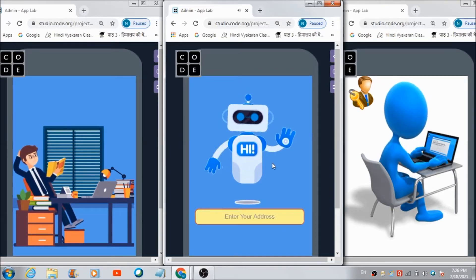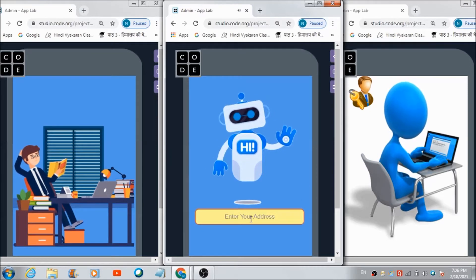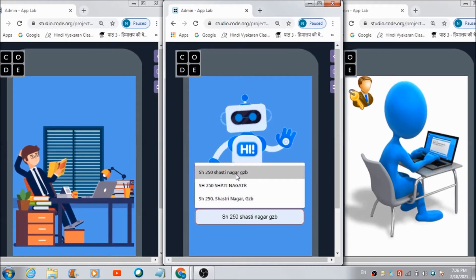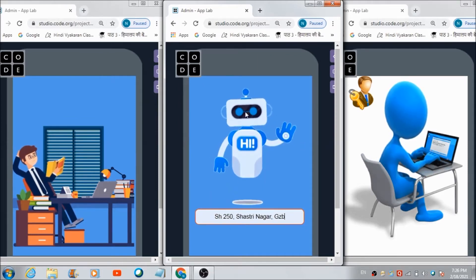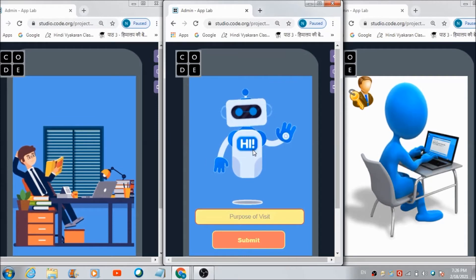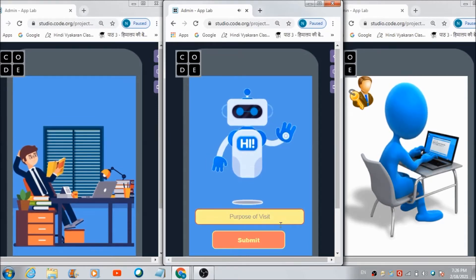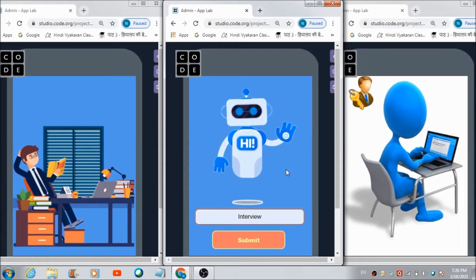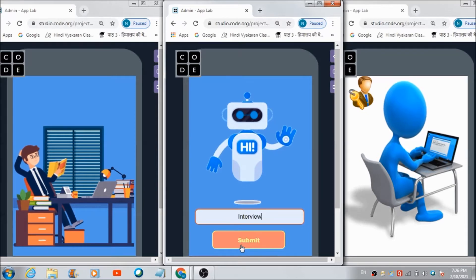The chatbot prompts: 'Please enter your complete address here.' The user enters their complete address. Then hitting the chatbot again shows: 'Please enter your purpose of visit here.' The purpose entered here is 'interview.' Now, let's hit the submit button and see whether the admin will receive a notification in real time on his panel.